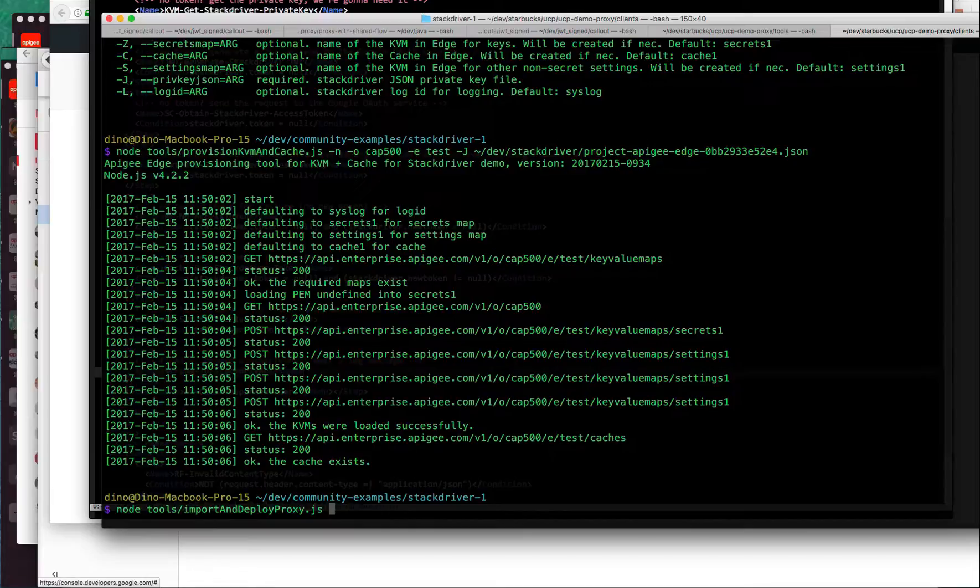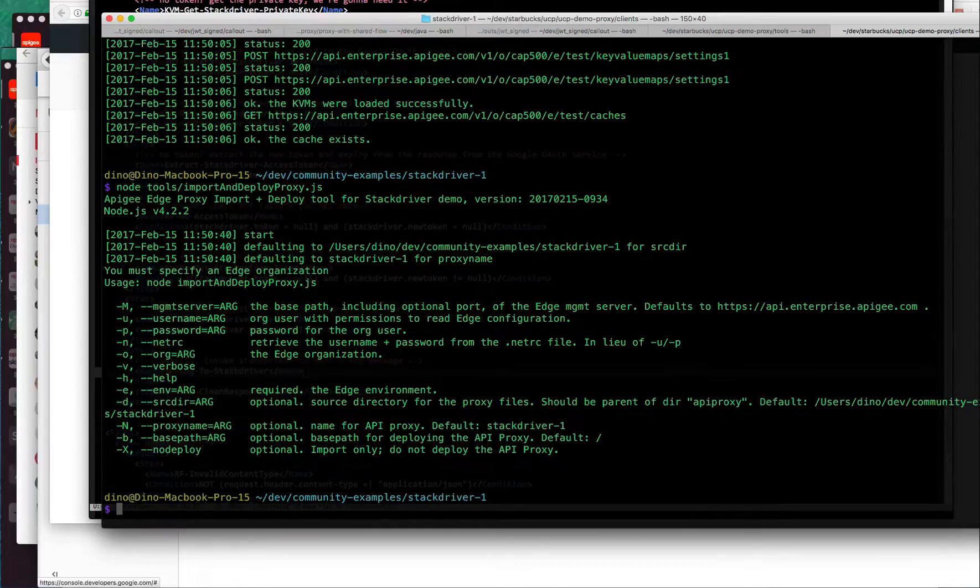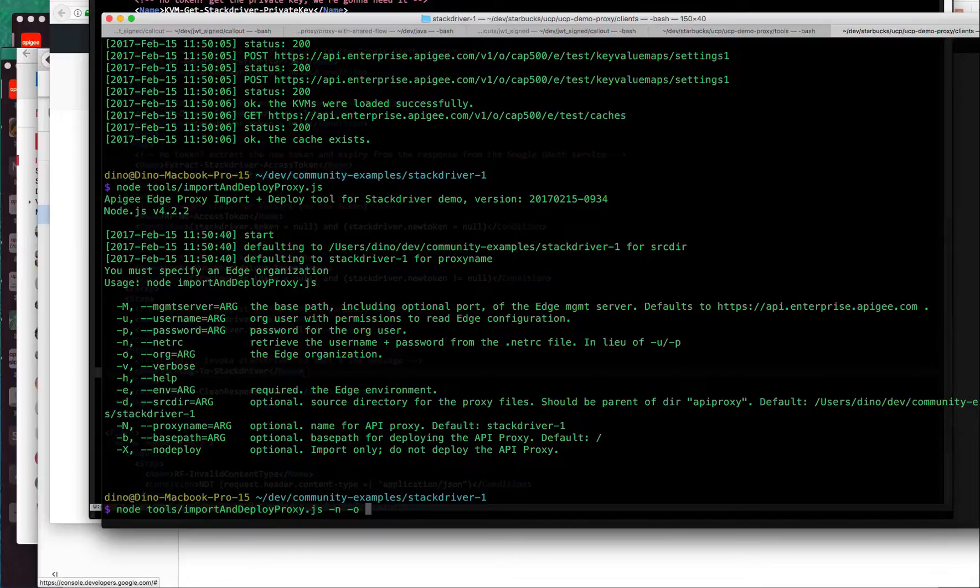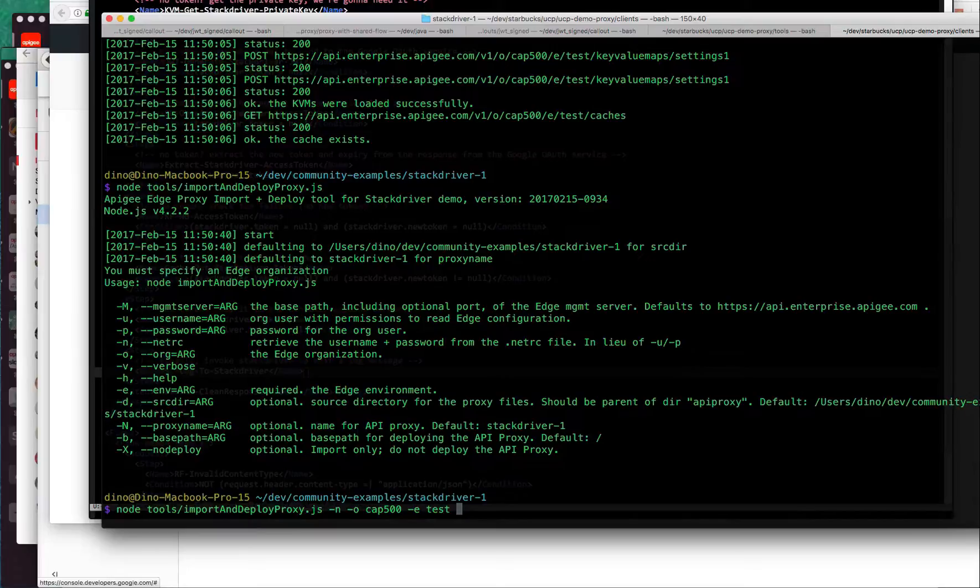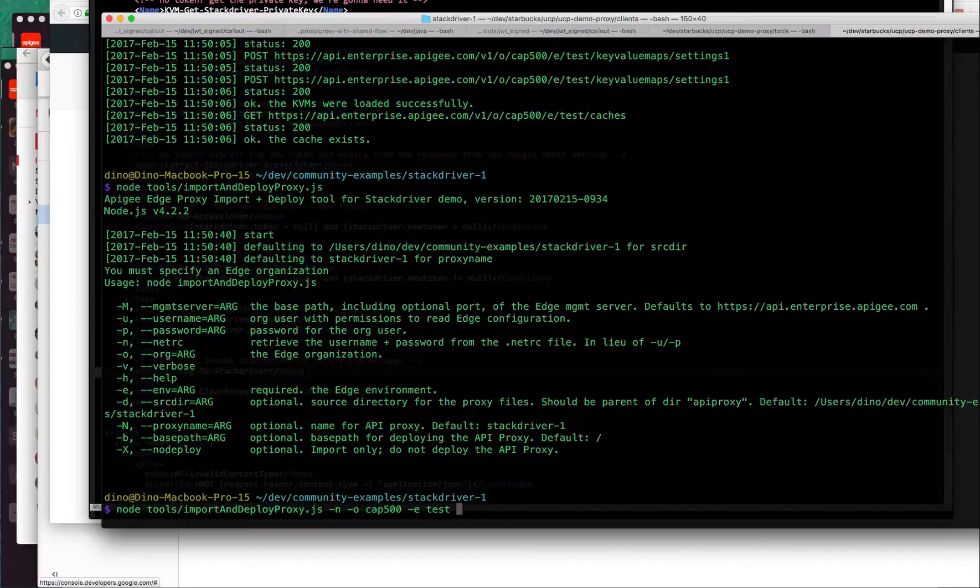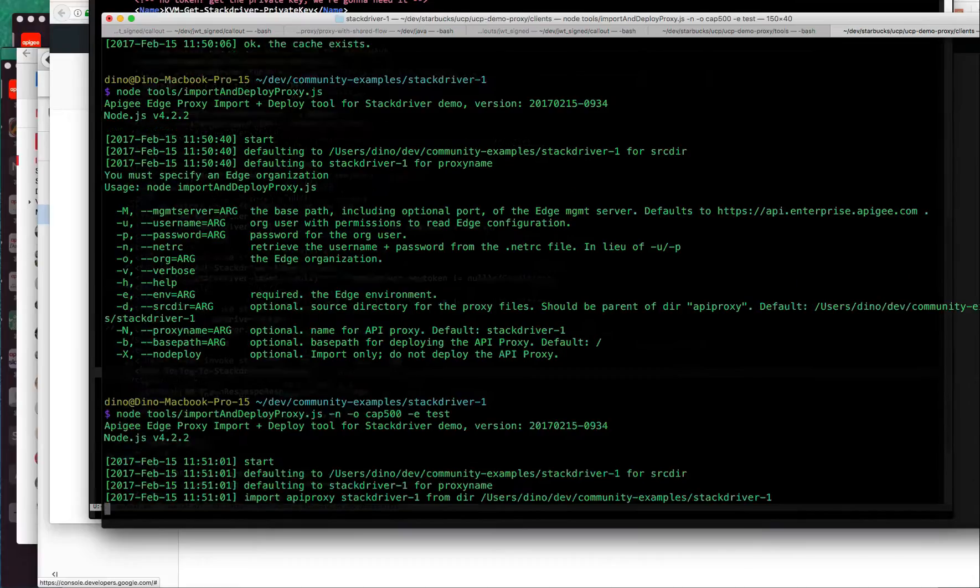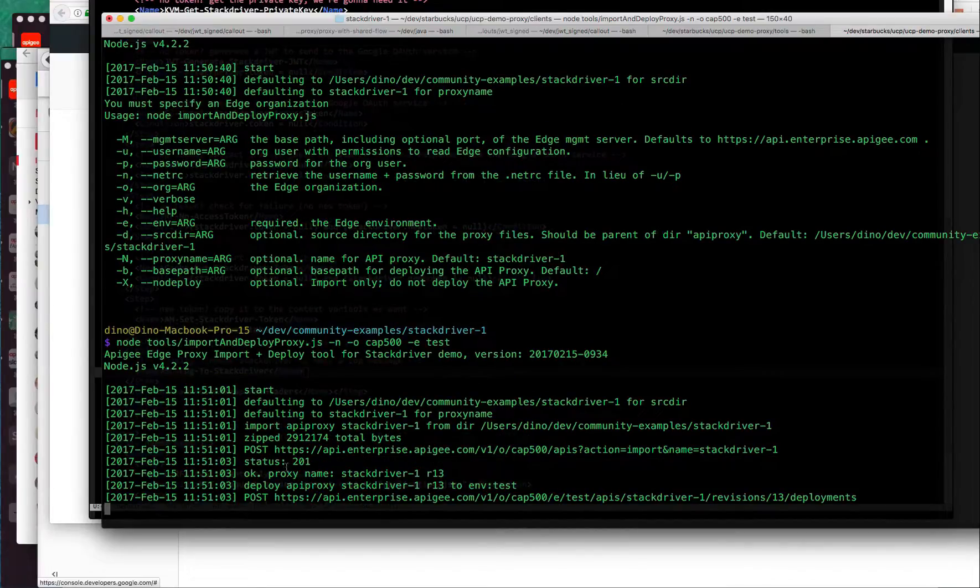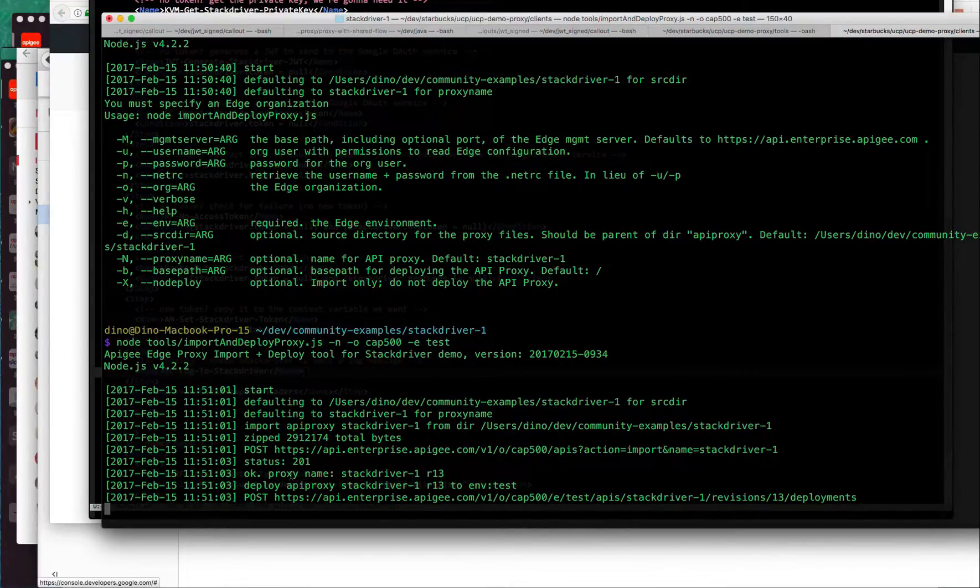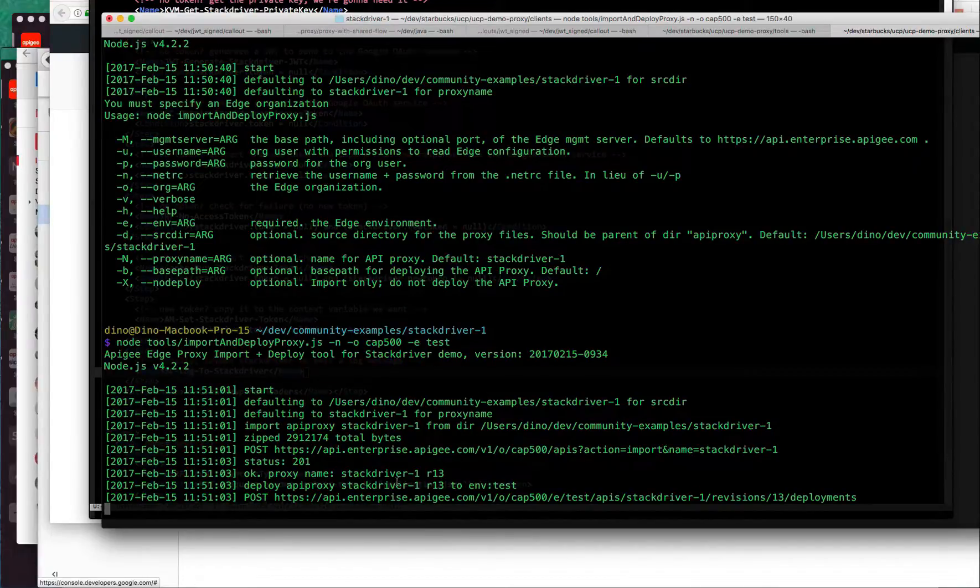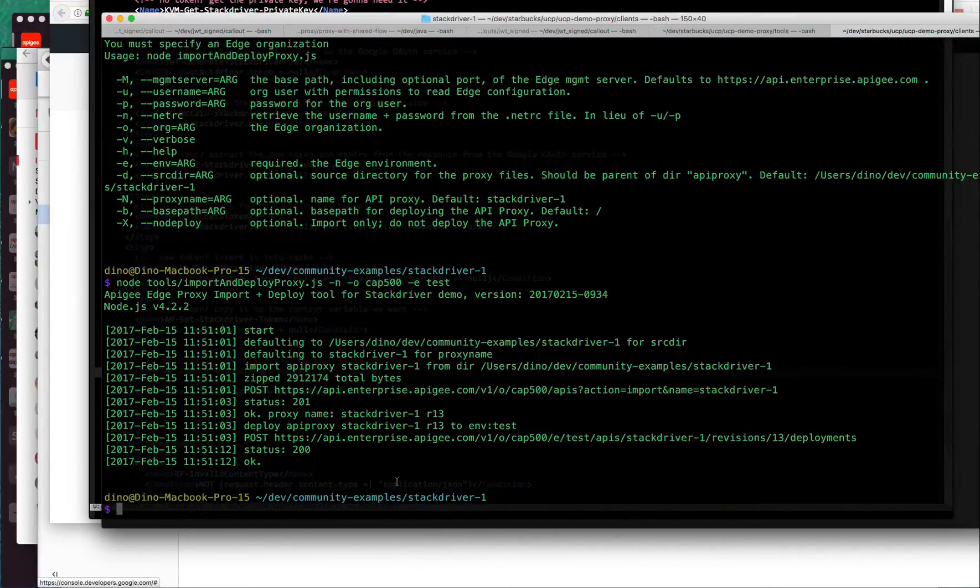The next thing we'll do is run the import and deploy tool, another node.js script. Similarly, you'll need the credentials, the organization, and the environment. If you run it normally, it knows exactly where the API proxy is. What it's going to do is zip that API proxy code up and import it into Apigee Edge. That may take a little while and then deploy it. Once deployed, it should be invocable.